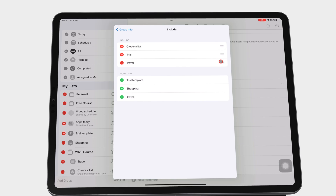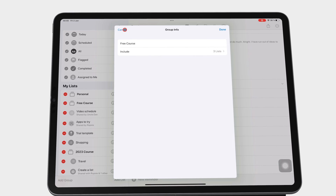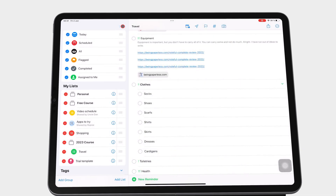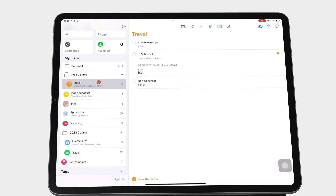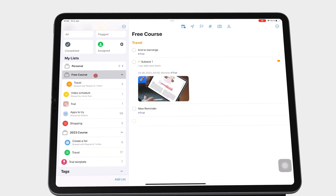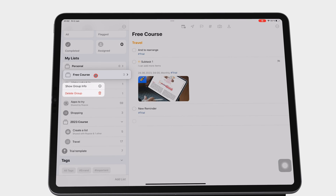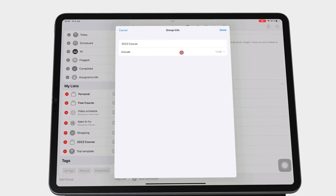Once you're done, go to Group Info and tap Done to save the changes you've made. It is faster to long-press the group, go to Show Group Info, and then start editing your lists.